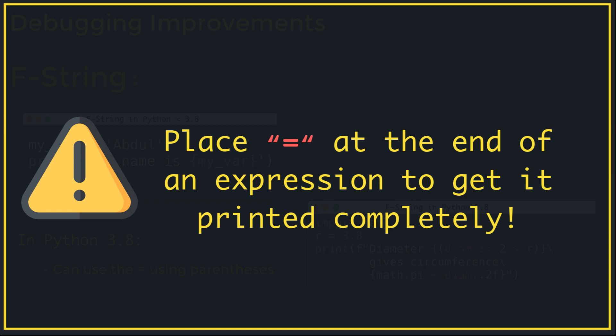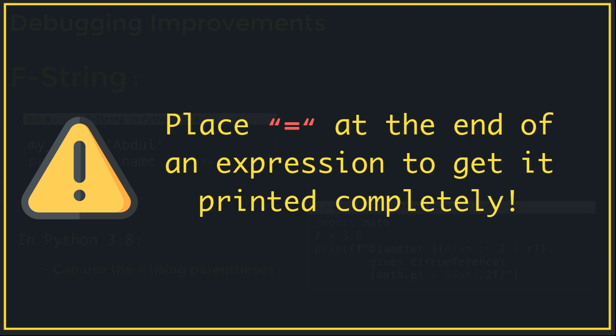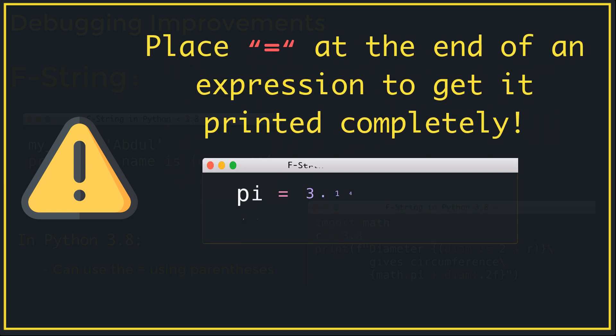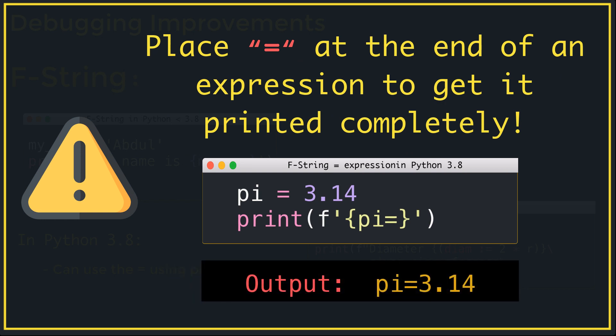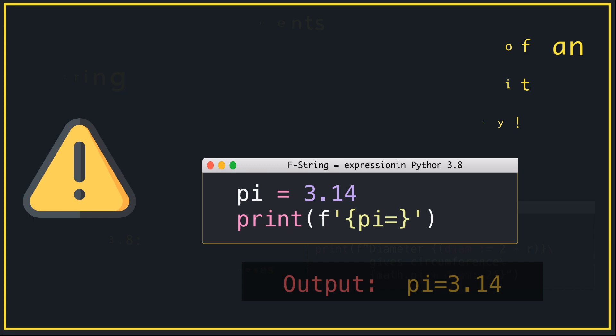For example, we have a variable as pi equal to 3.14. It will give us pi equal to 3.14. This is a shorthand that typically will be most useful when working interactively or adding print statements to debug your script. In earlier versions of Python you needed to spell out the variable or expression twice to get the same information.